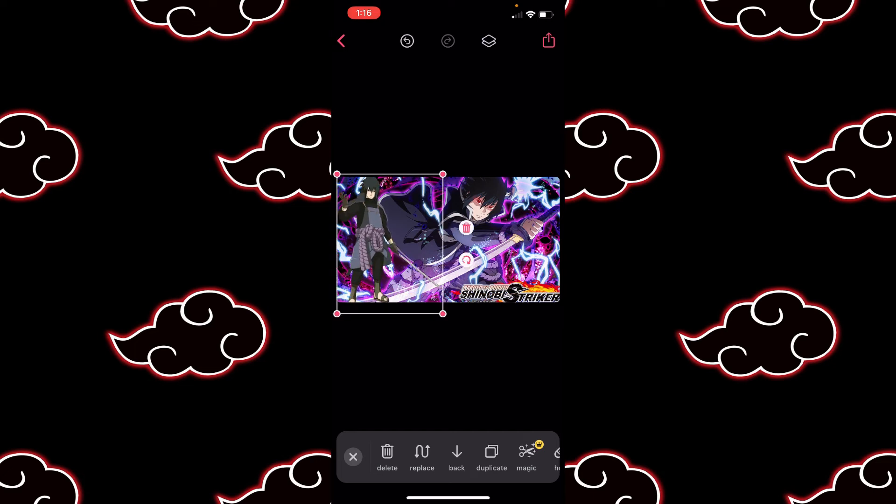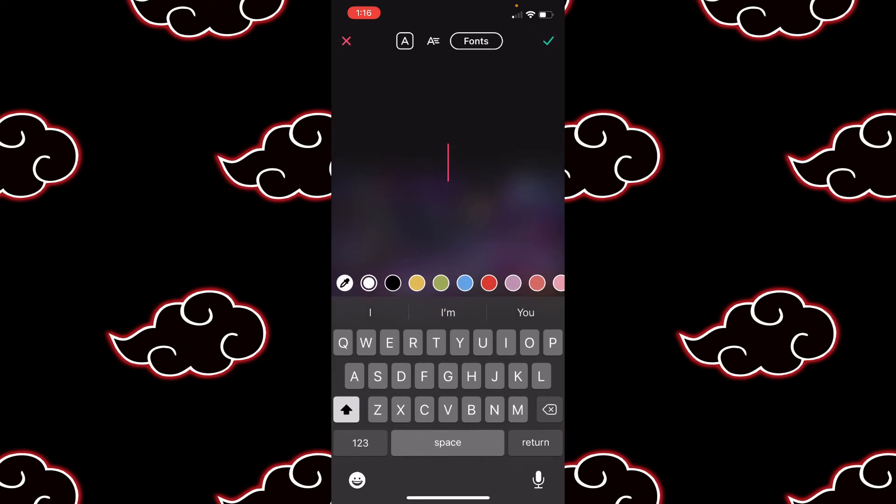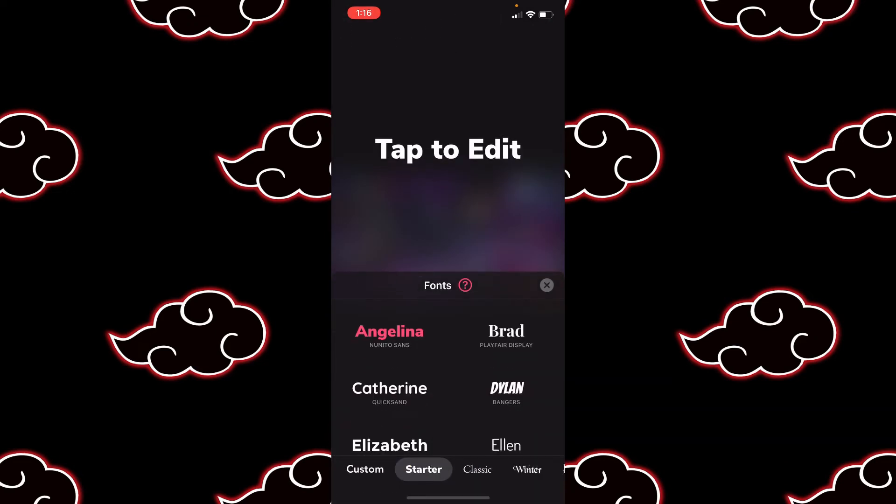We're gonna grab our other PNG and center him right here — this is just a PNG I found, you can type in 'Sasuke PNG' or any of your other favorite characters. So we have him in there. Now let's start on our text, that's one of the most important things.